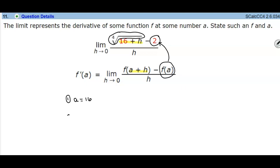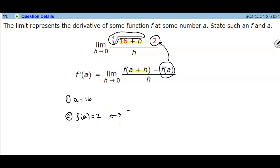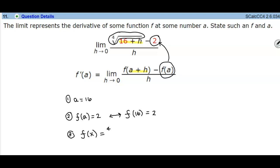If f of a gives us an output of 2, then f of 16 is an input that gives us 2. So what would that function have to be? The function would have to be f of x equals the fourth root of x, which would give us that output.